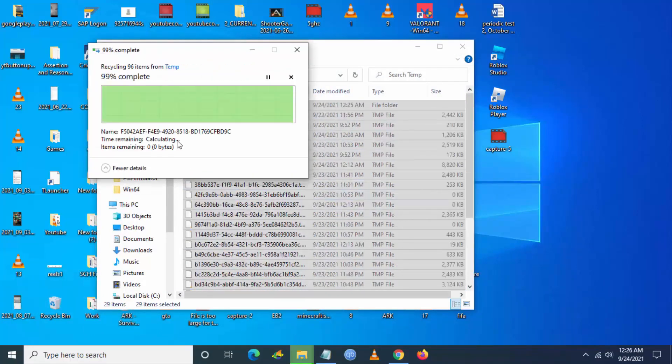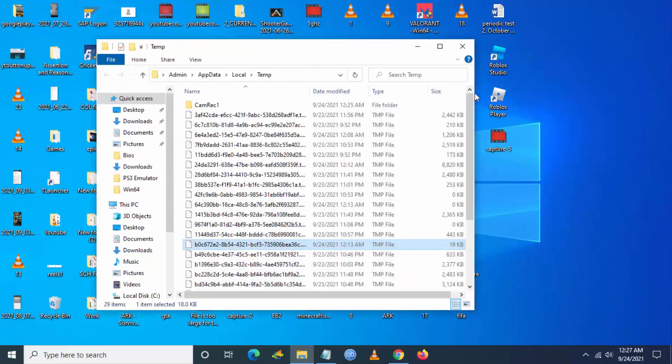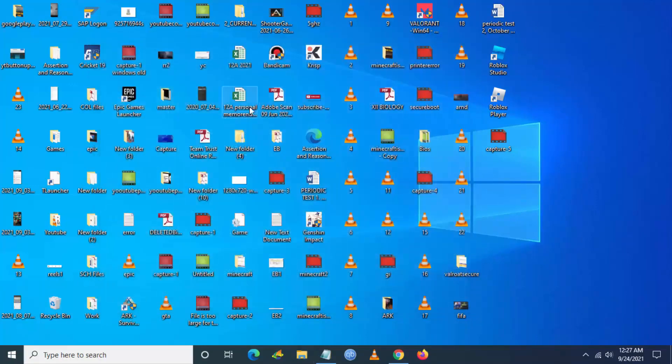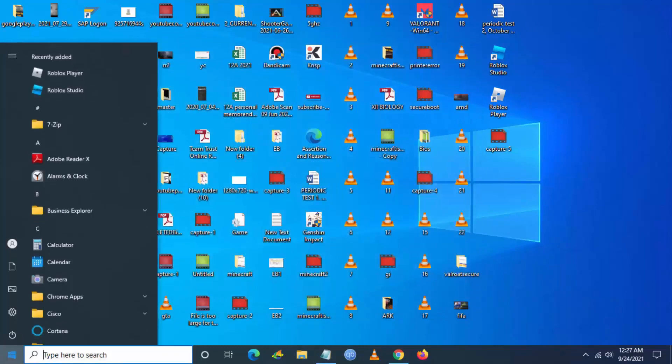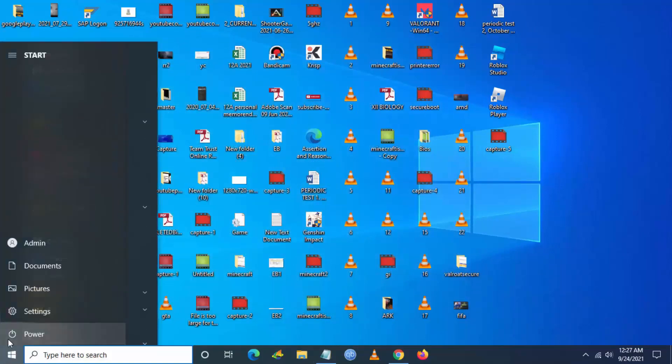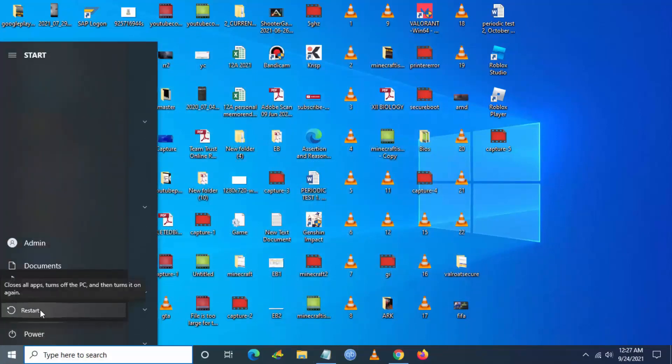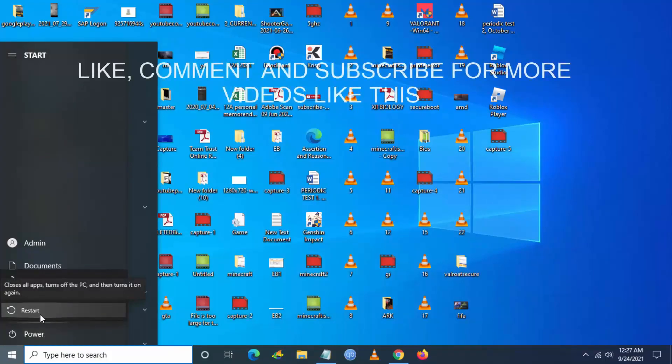Once this deletion is completed, just close the folder and now you have to restart your PC or laptop. After restarting, now you try launching Roblox. The error will be fixed. Just tell me in the comment section below if the solution worked for you. Give a like and subscribe to our channel for more videos like this. Thank you.